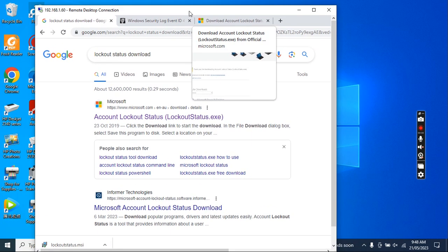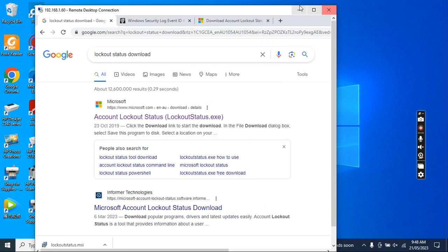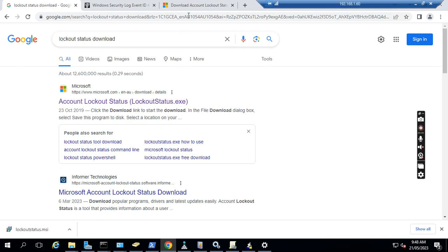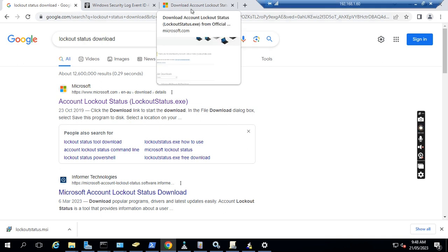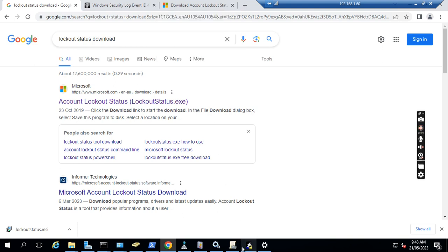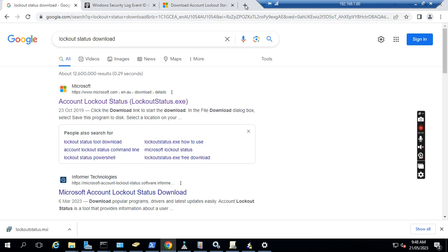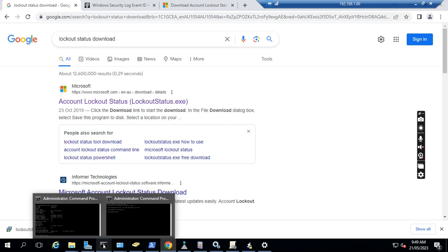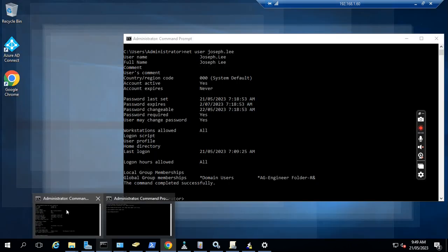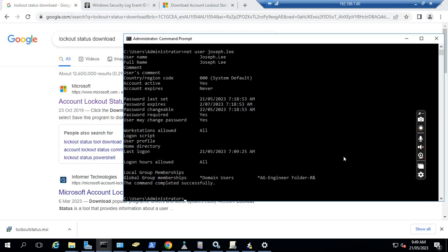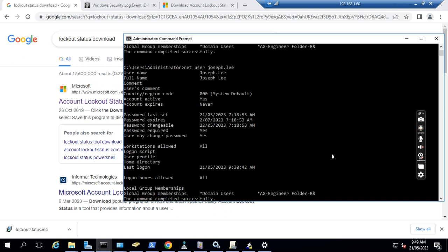Normally we need to do a few things. If we log into the domain controller, the very first thing we need to find out is when the user password was changed. We can run the command 'net user' then the username. If we run this command, we see the password last set is today at 7:18 AM.